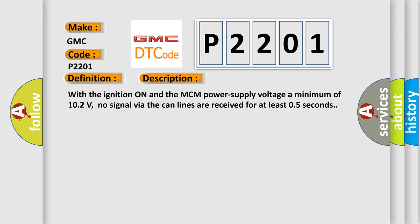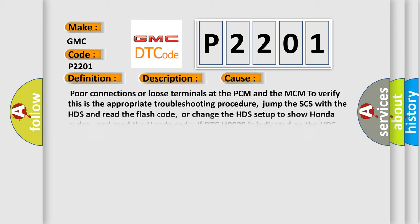This diagnostic error occurs most often in these cases: poor connections or loose terminals at the PCM and the MCM. To verify this, follow the appropriate troubleshooting procedure — jump the SCS with the HDS and read the flash code, or change the HDS setup to show Honda codes and read the Honda code. If DTC U0029 is indicated on the HDS and you have intermittent failure, the system is okay at this time. If the DTC cannot be cleared, perform troubleshooting for DTC U1204 or 55.